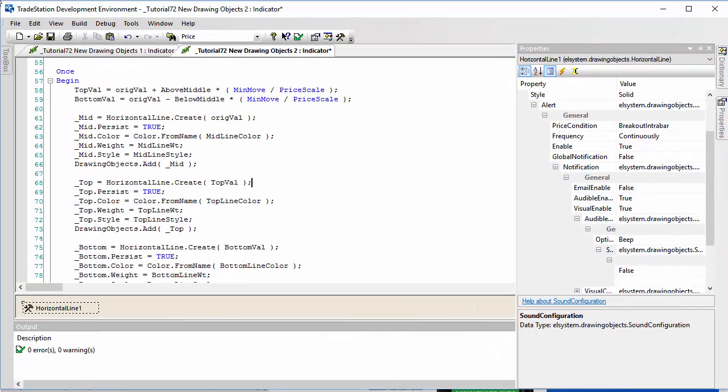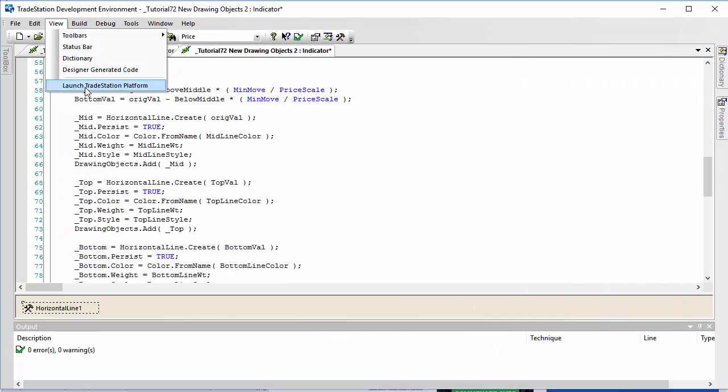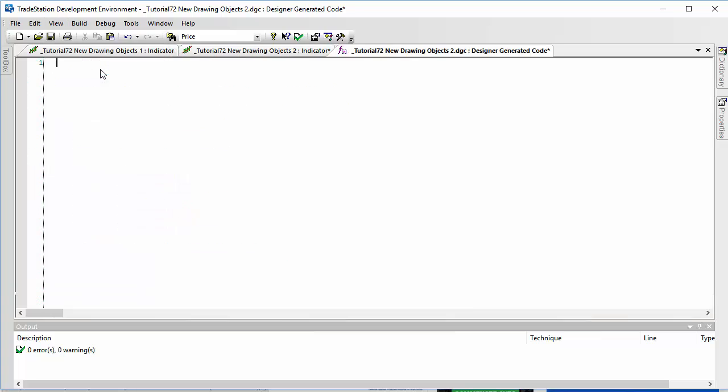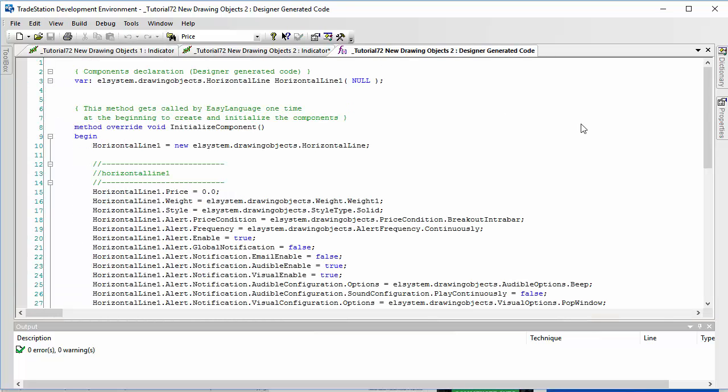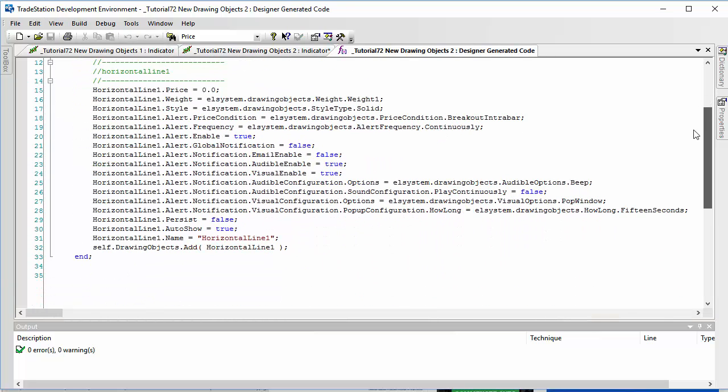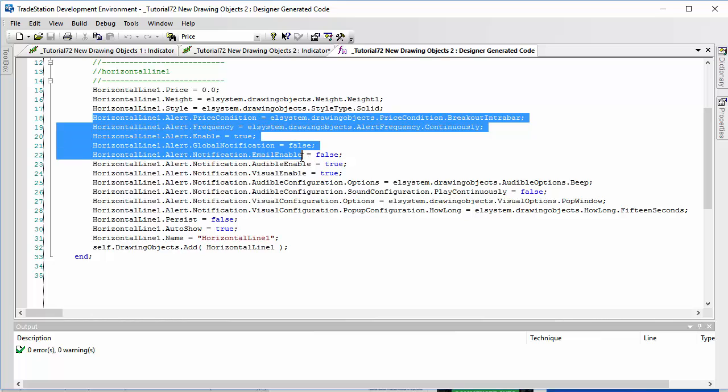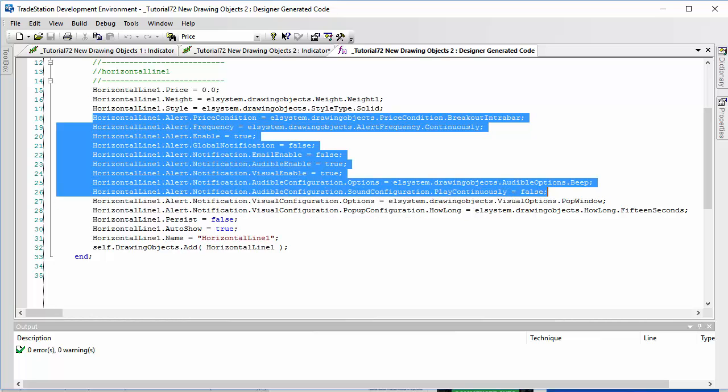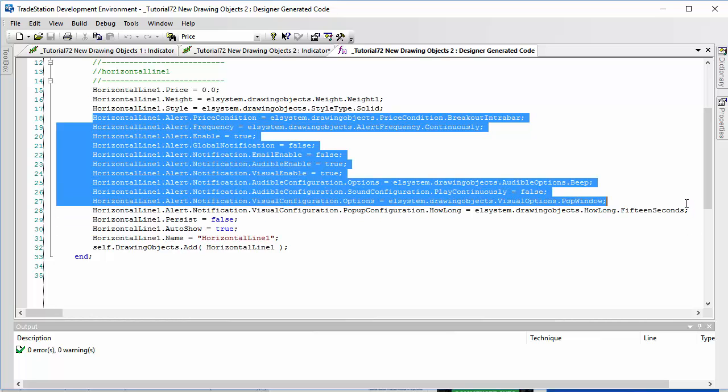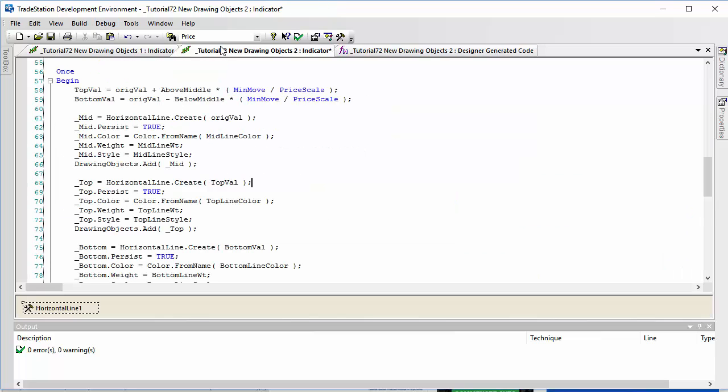What I've done that for is because I can now go into the designer generated code and what I'll be able to find are all the alert conditions laid out for me here. So I can just copy those like so and go back to our program.